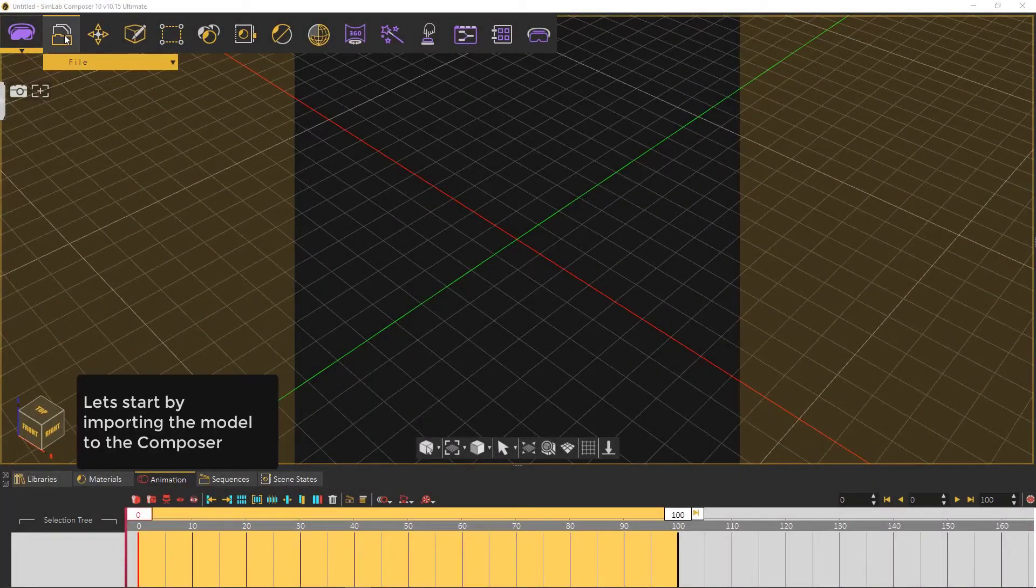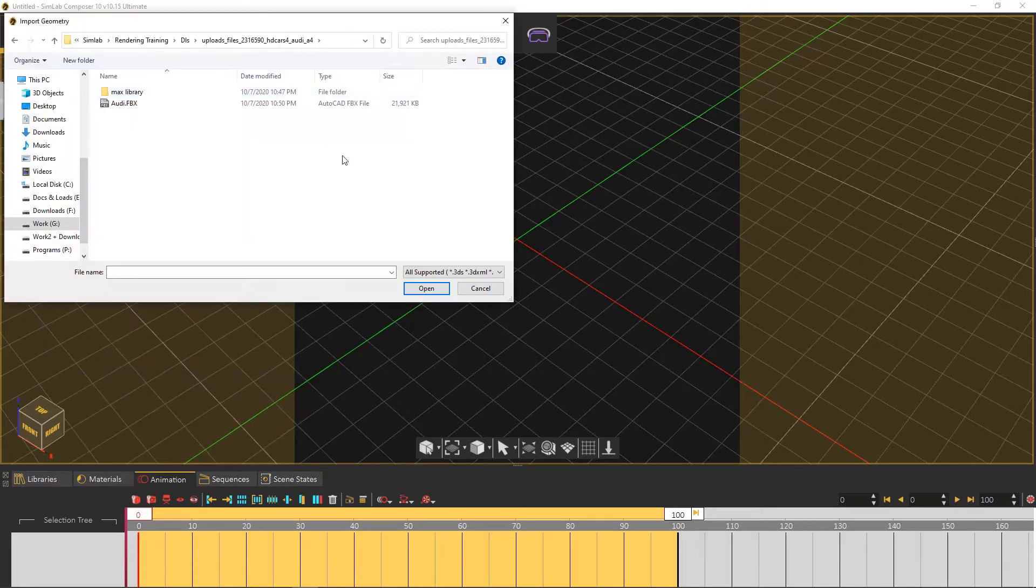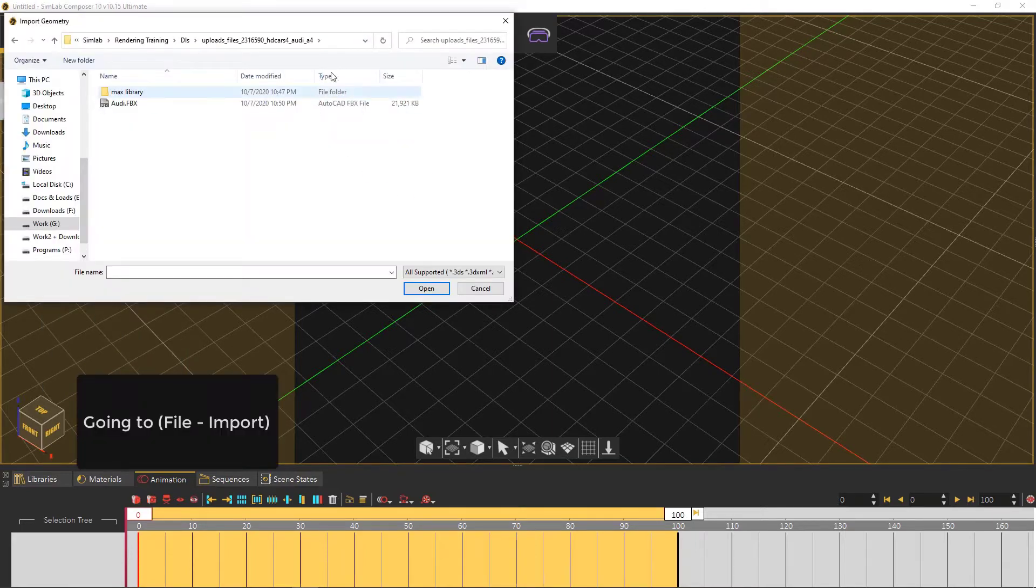Let's start by importing the model to the composer. Going to File Import.